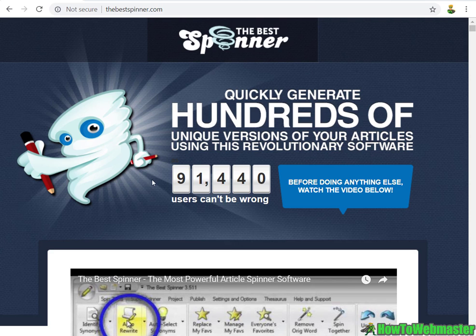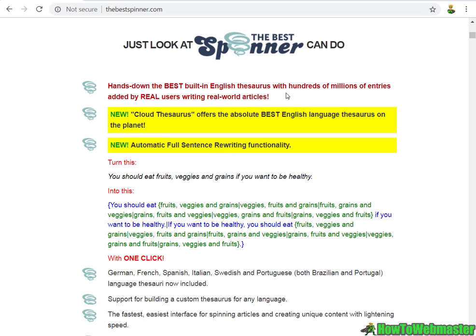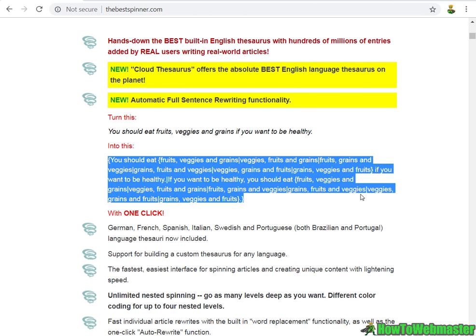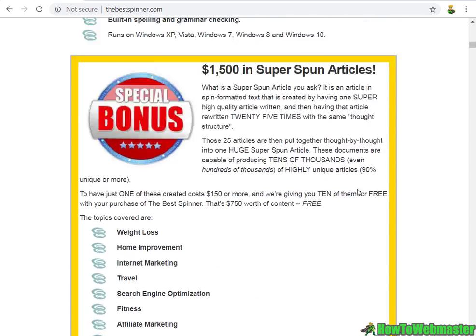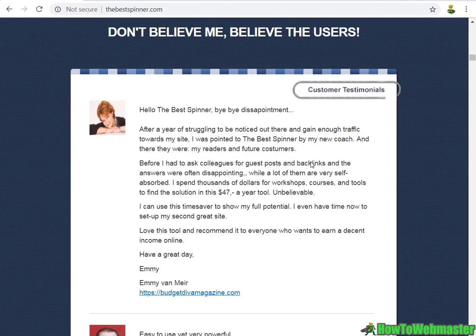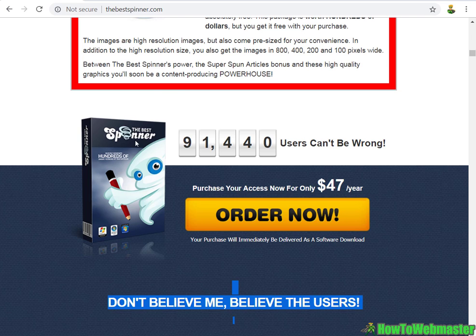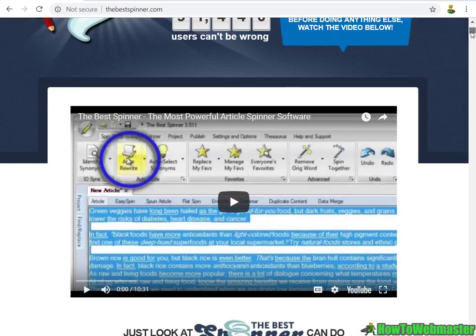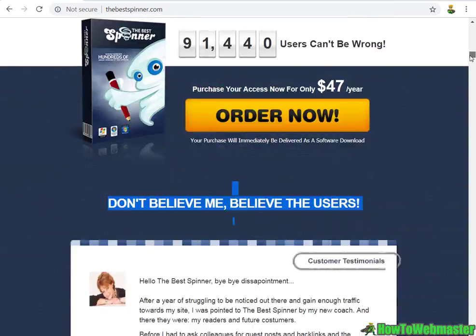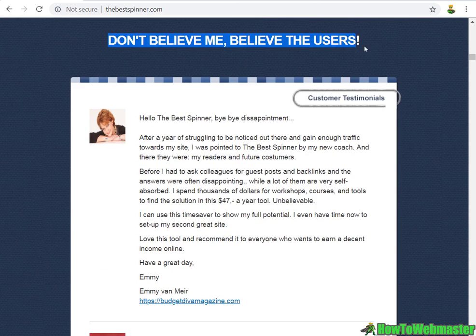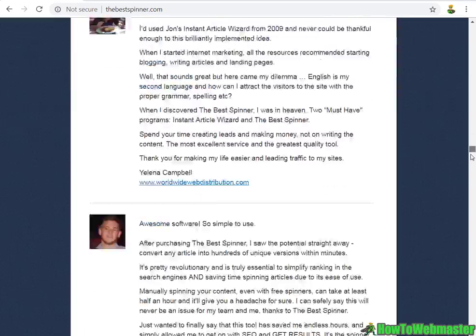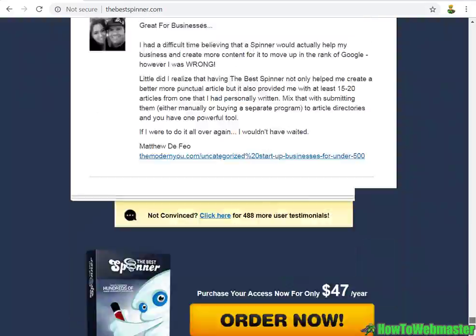Today, The Best Spinner - this is without a doubt the most popular article spinning tool on the web with almost a hundred thousand users. Let's quickly go over the sales page before we access the software. Pretty much every spinner nowadays has this cloud thesaurus feature, and they all claim to produce the most intelligent articles with high quality and uniqueness.